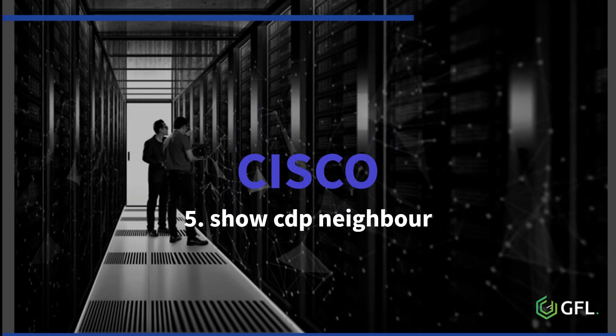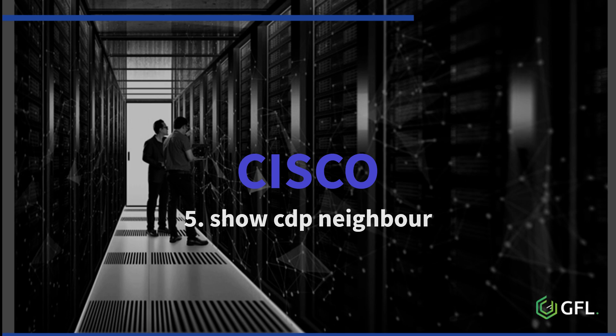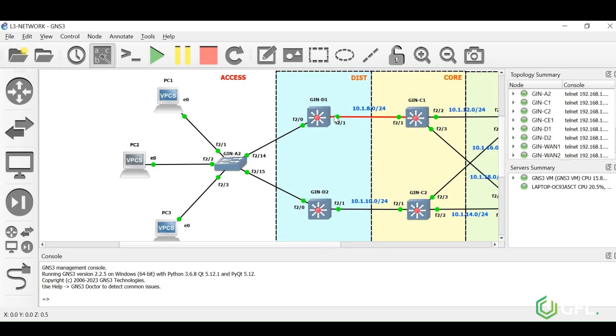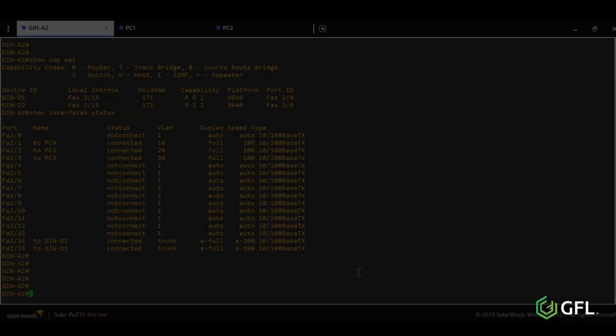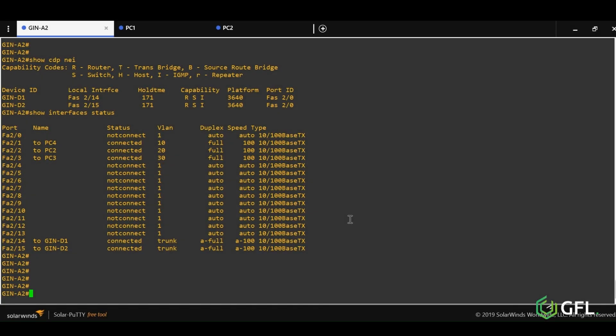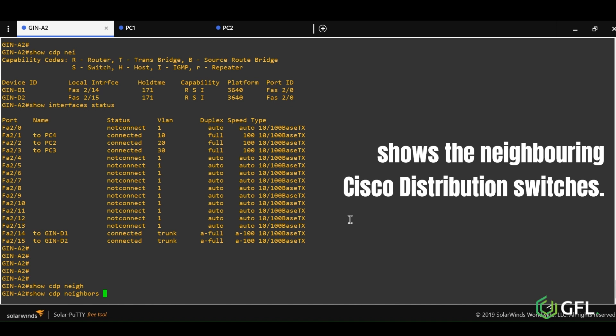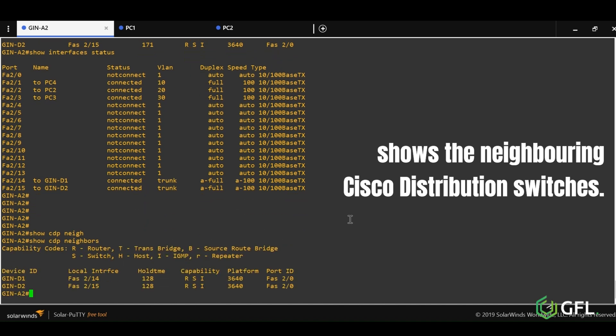Number five is show CDP neighbor, which is a Cisco proprietary command. Between Cisco switches, a neighborship is formed using the CDP protocol, but the protocol must be running for this to happen. Issuing the command shows the neighborship between access and distribution switches.